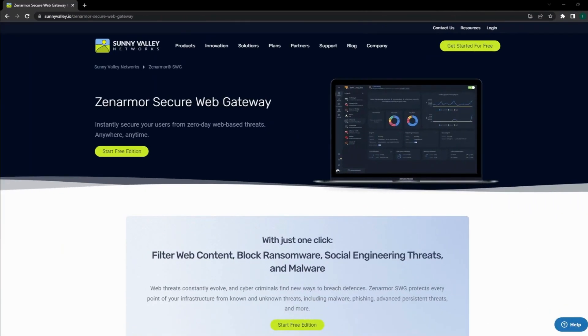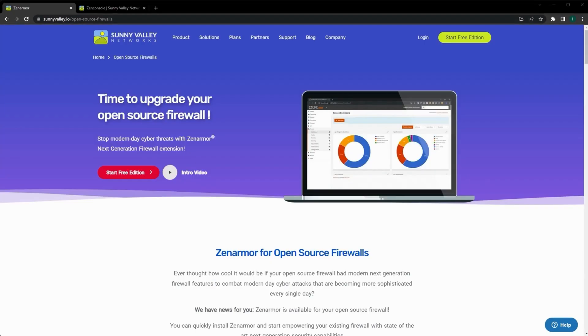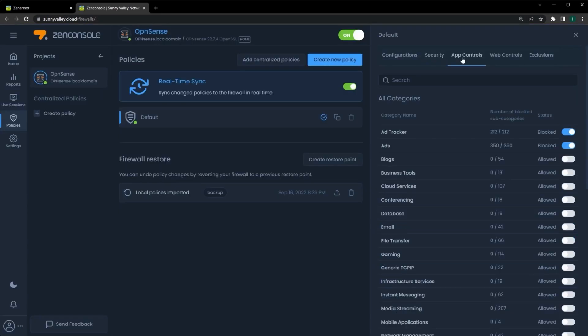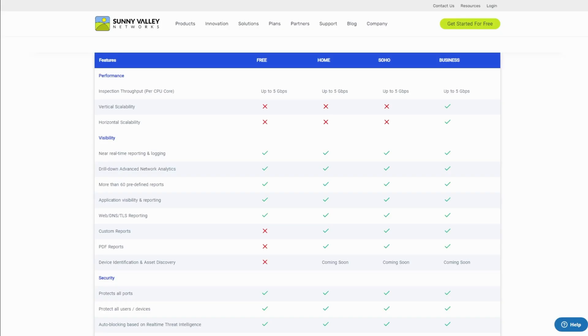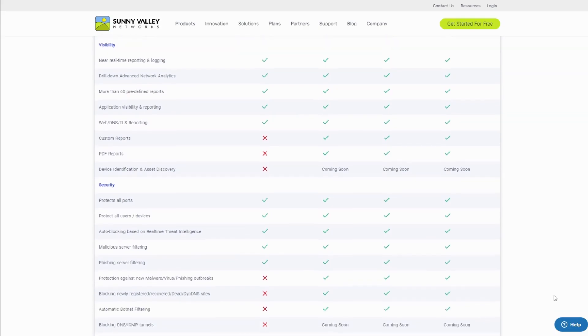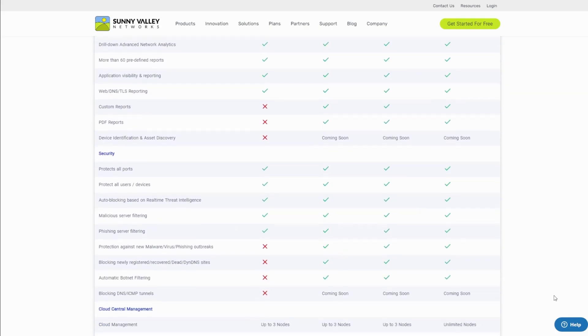Before we continue, I'd like to thank this video's sponsor, Sunny Valley Networks, the creators of ZenArmor. If you'd like to try ZenArmor and the great security that their product offers, sign up for a generous 15-day trial, no credit cards required, and explore the business enterprise edition of ZenArmor for free.